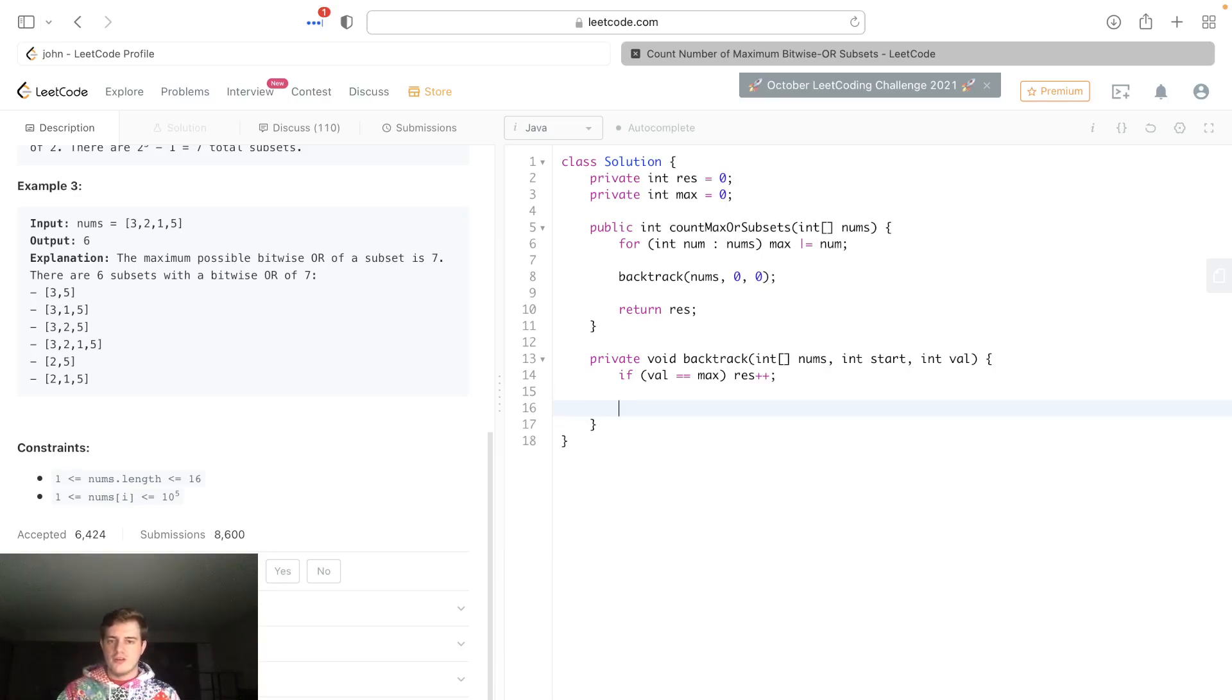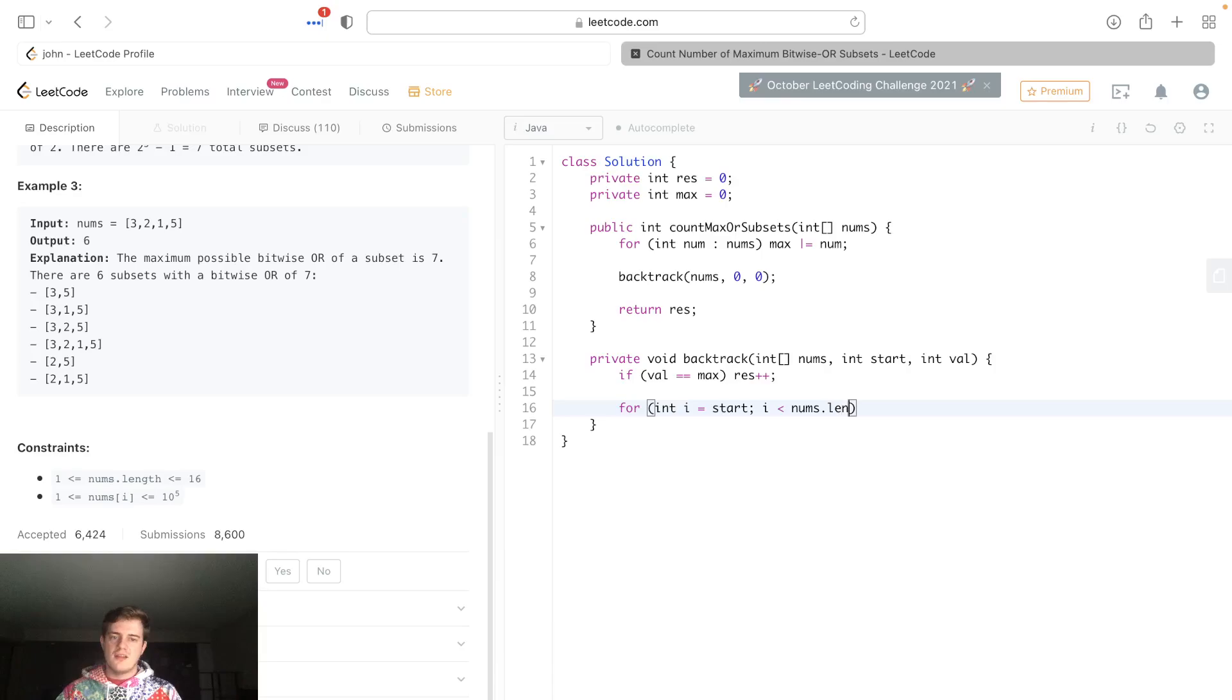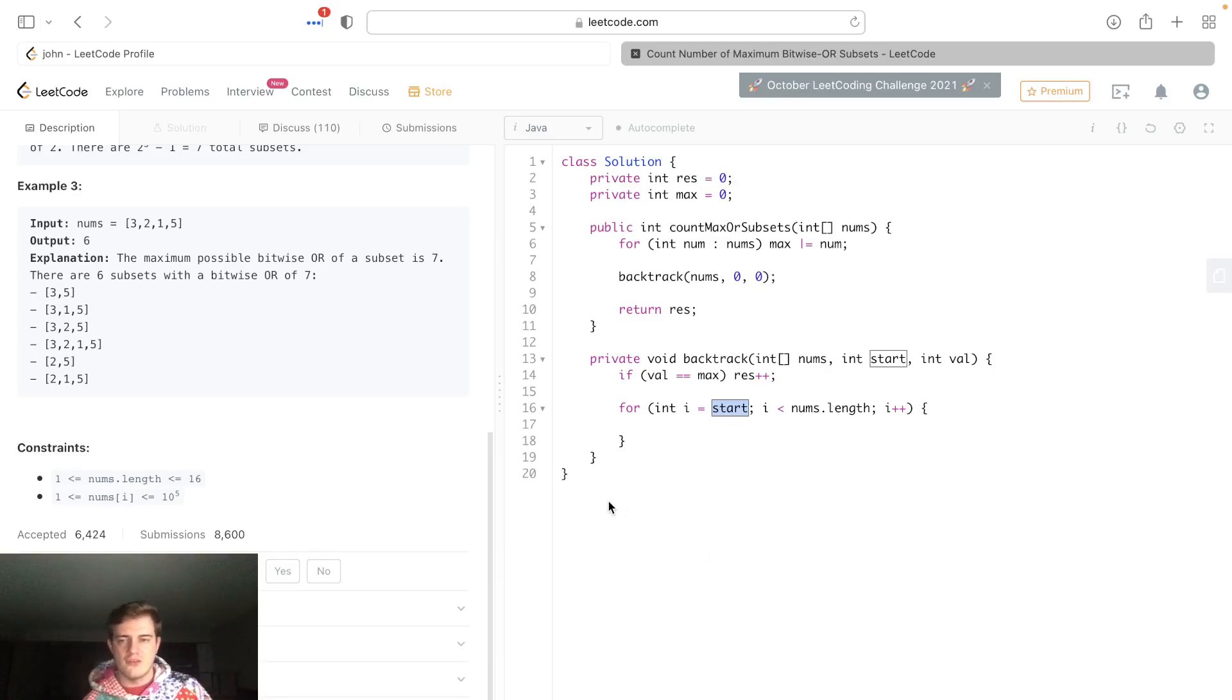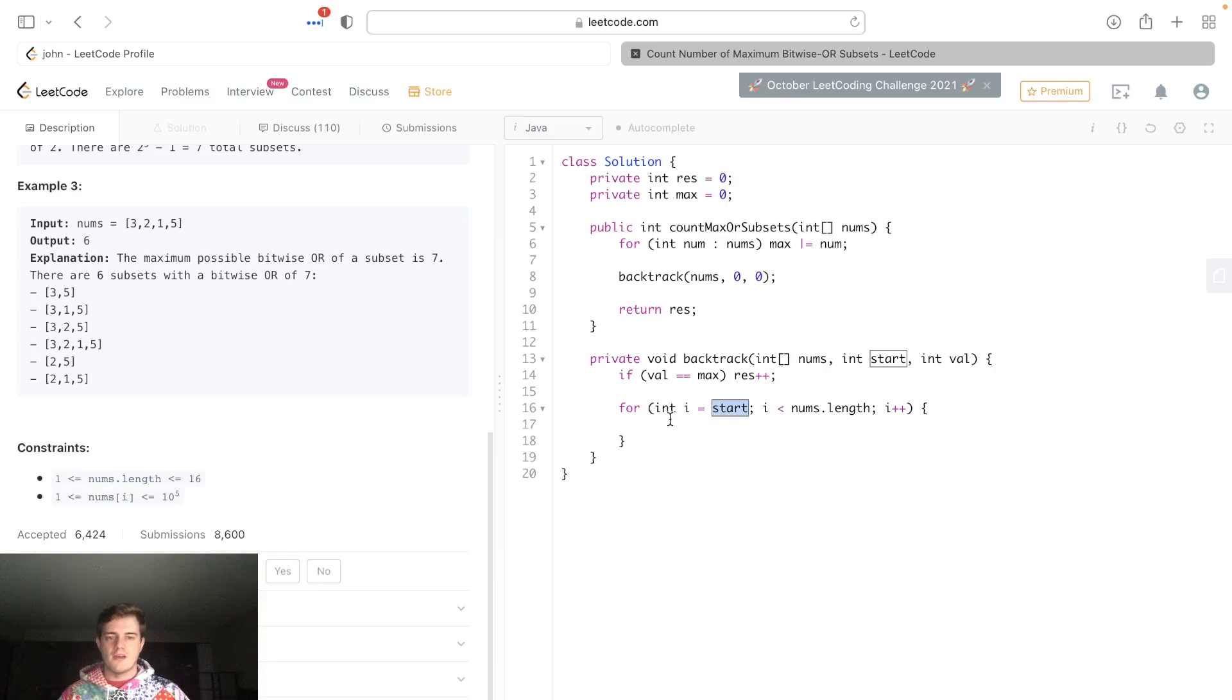Then what we want to do is we want to go from start to end of this array: int i = start, i < nums.length, i++. We do this start so that we get distinct subsets—you pick it back up where you left off.